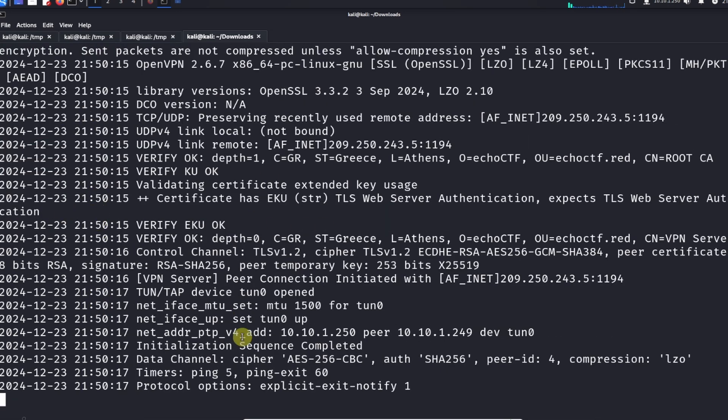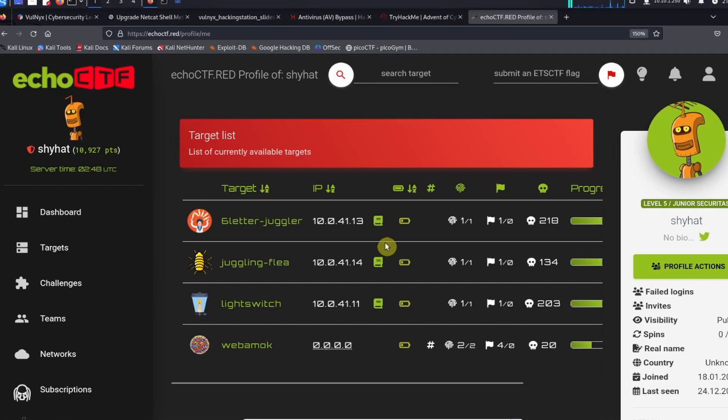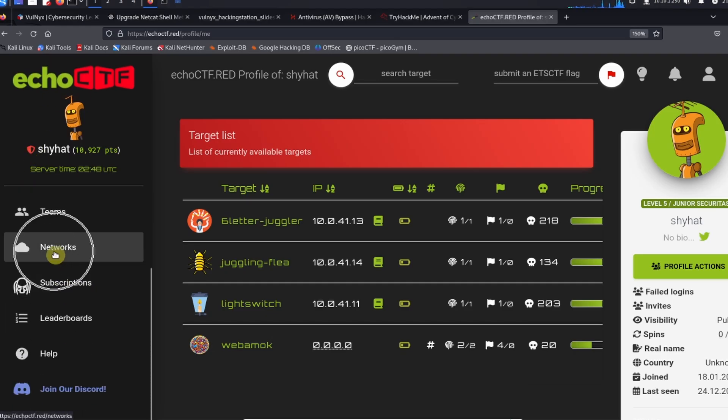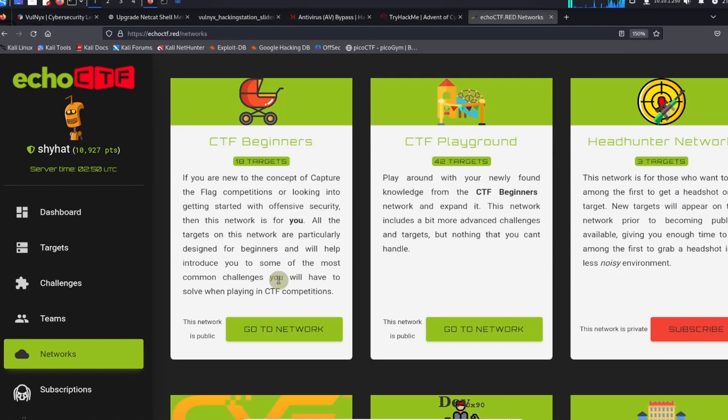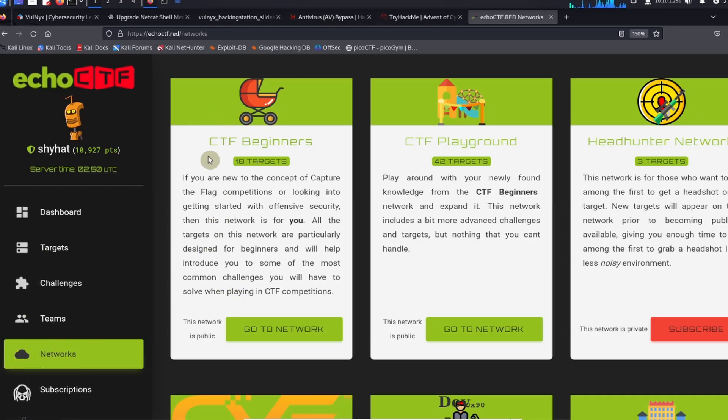Now that we're connected to the network, let's go ahead and access the challenges. We're going to go back to EchoCTF and then we're going to navigate down to Networks over here. We're looking for the CTF Beginners network and this is where all of our challenges are going to be. Inside the networks tab here, go to CTF Beginners and then click 'go to network'.